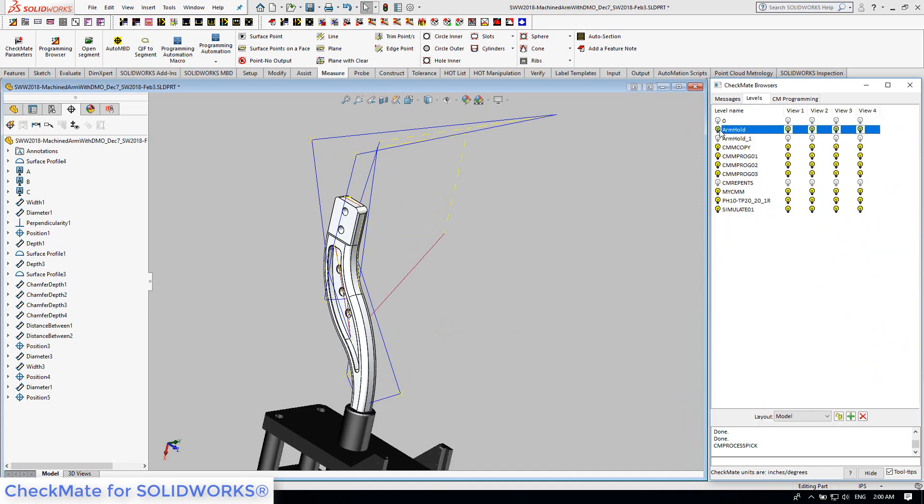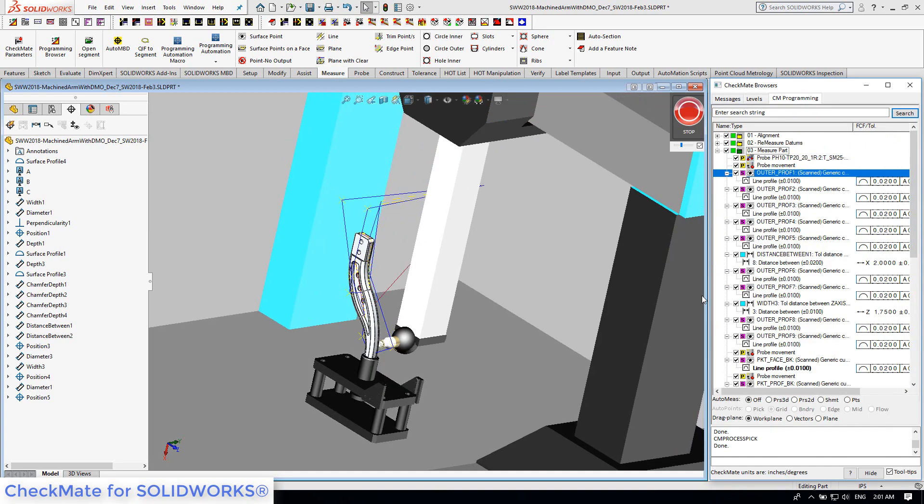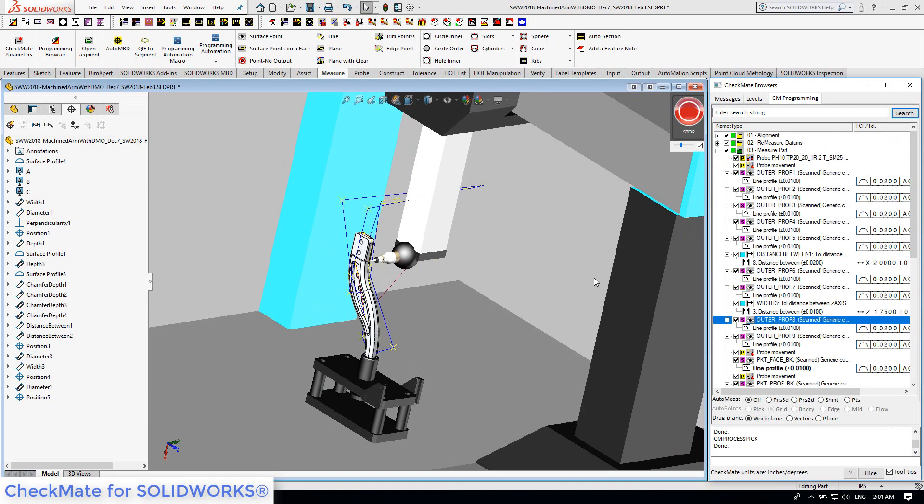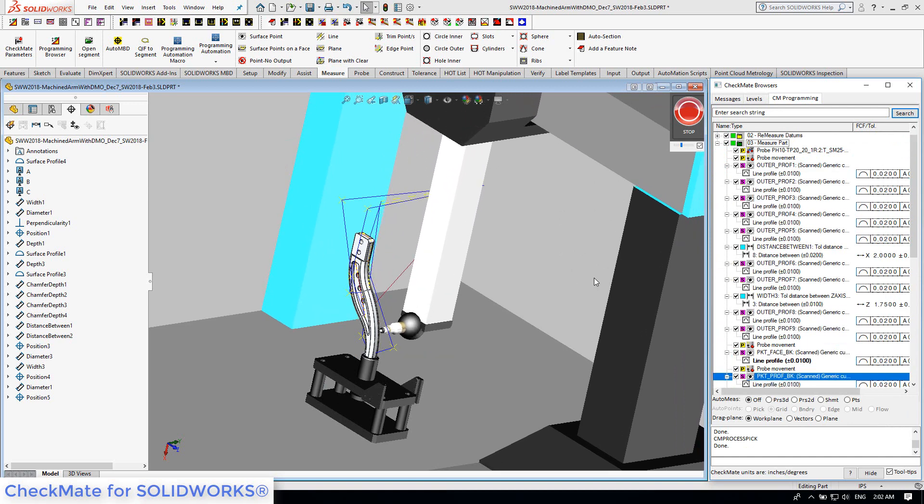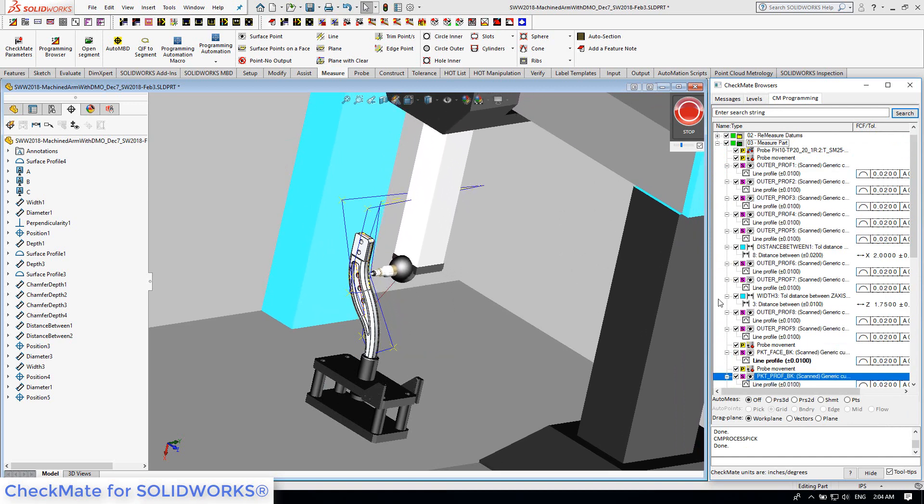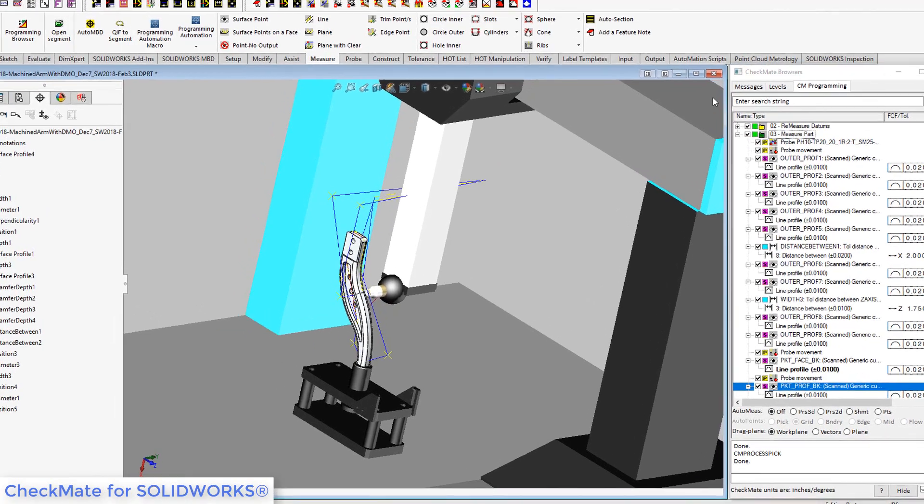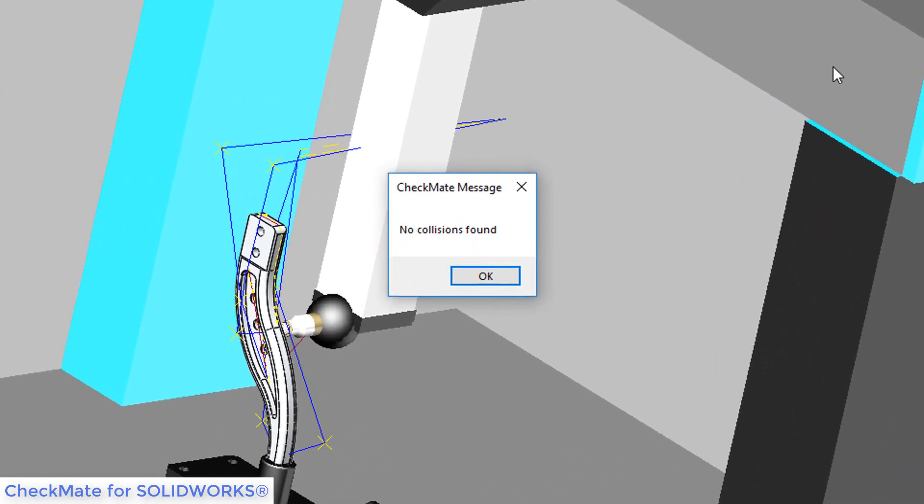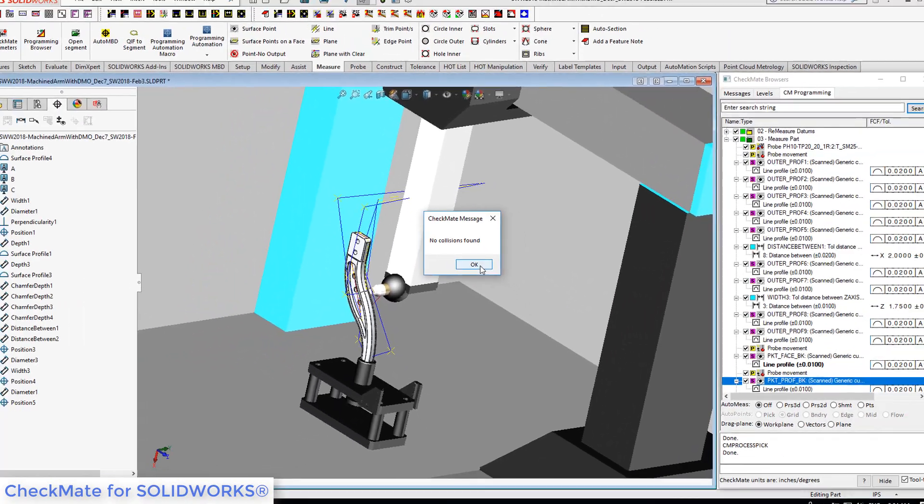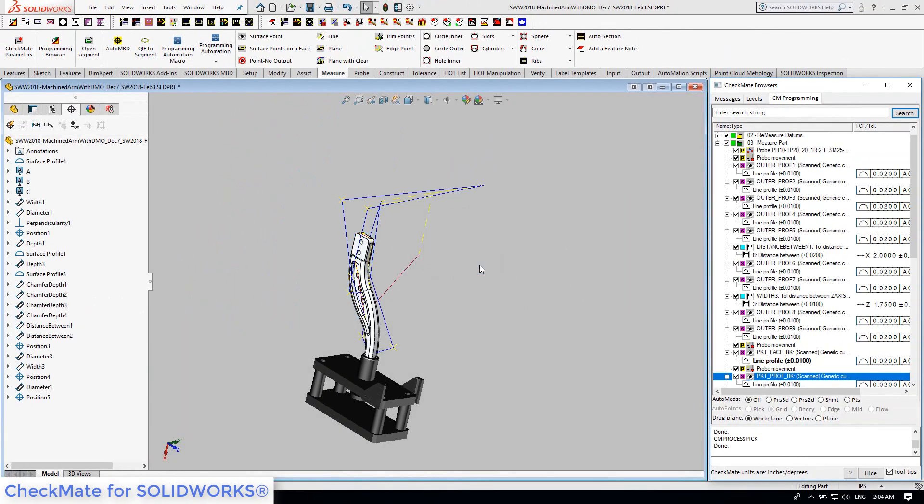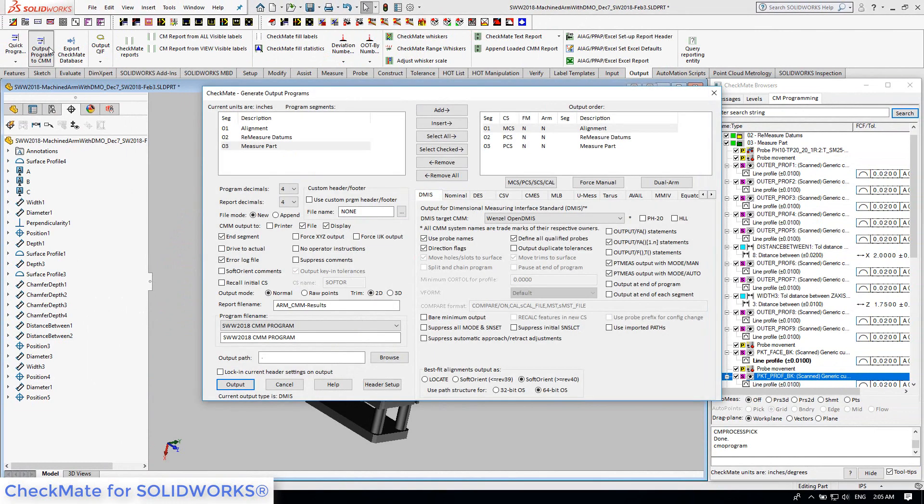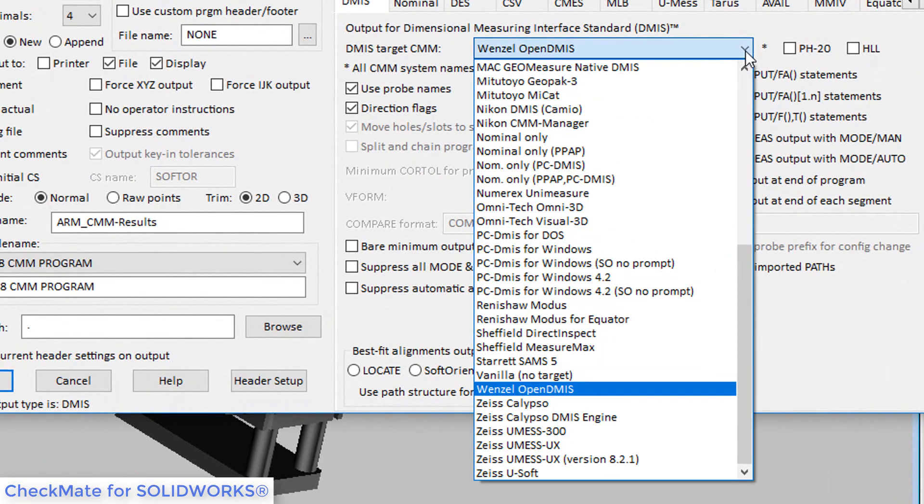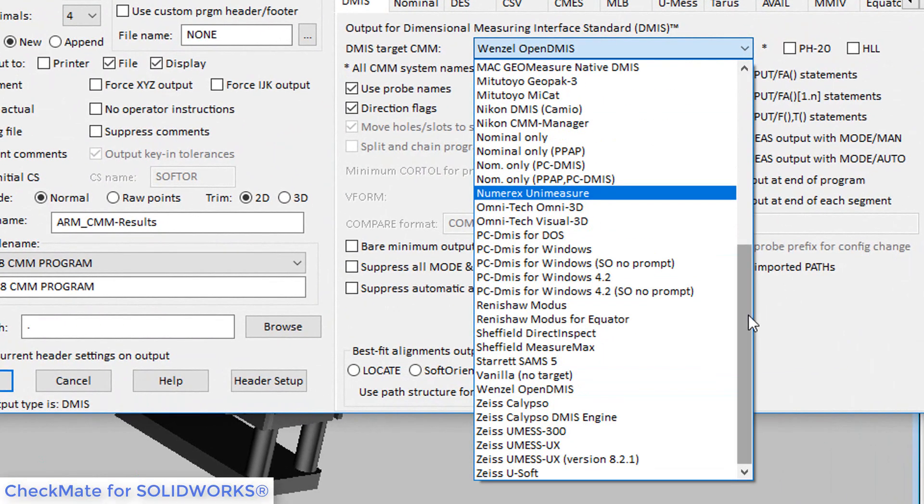Although Checkmate automatically inserted all probe moves and rotations, it is still good practice to check for collisions. Confident that the program is good, a DEMIS format program was created. Checkmate can output to virtually any modern-day CMM.